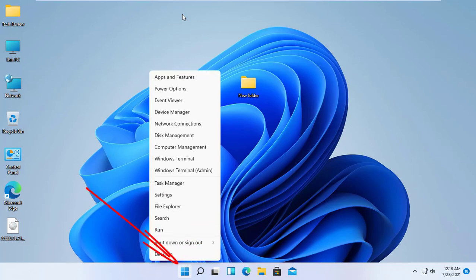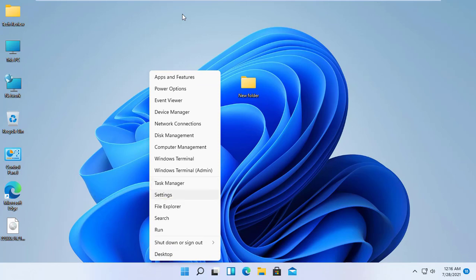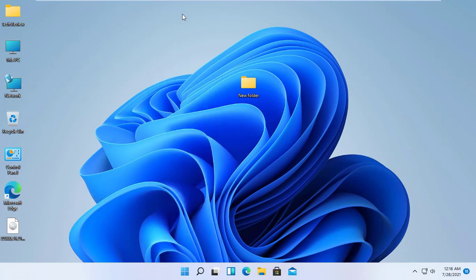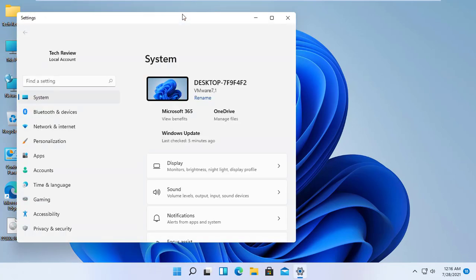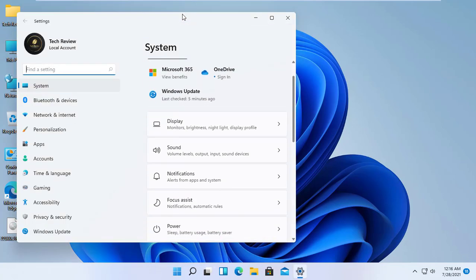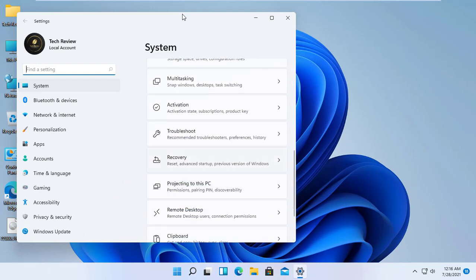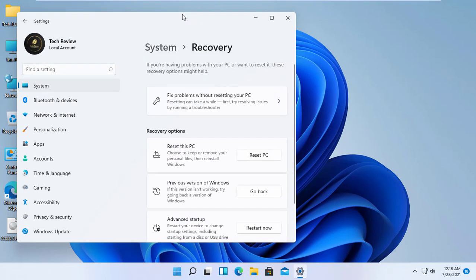Right-click on the Start menu. Click on Settings. After opening the settings, scroll down and click on Recovery. On the previous version of Windows section, click on Go Back.